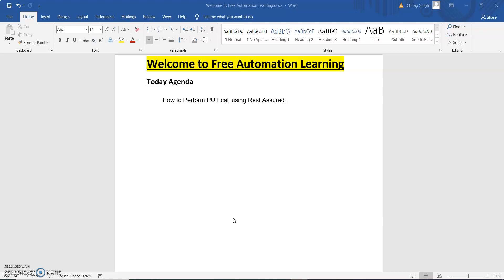First, we will understand the difference between PUT and POST. When we are going to create some data in our database or web server, then we need to perform a POST call. POST means when we have to create some data, and when we need to modify that created data, then we need to use a PUT call. So when we are modifying or editing some data from our database, then we have to use a PUT call. This is the difference between POST and PUT.